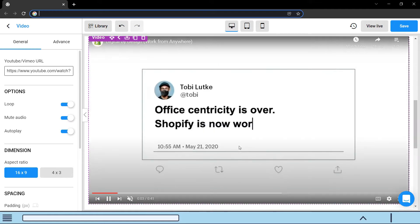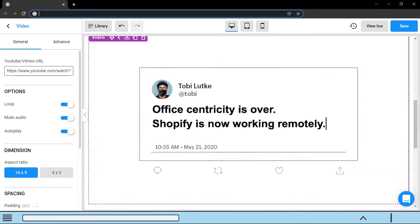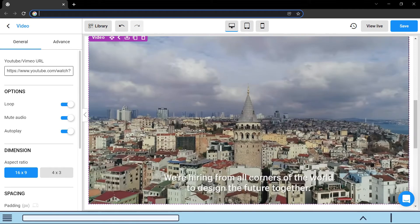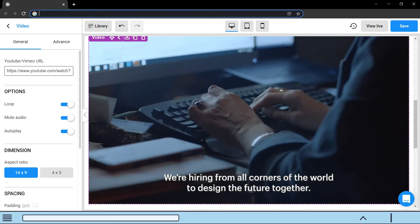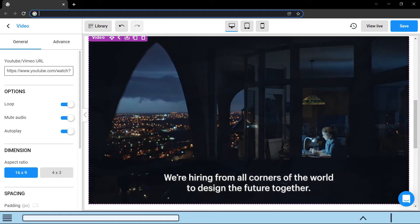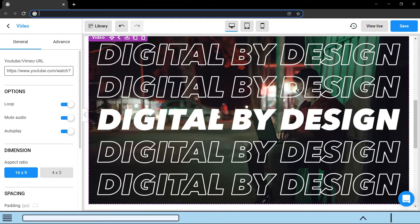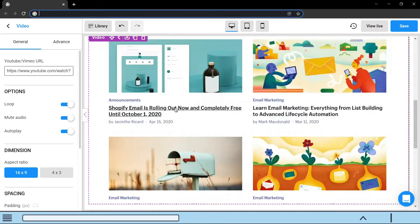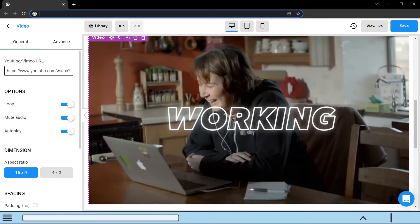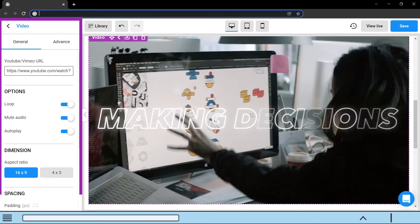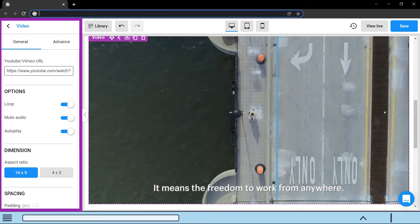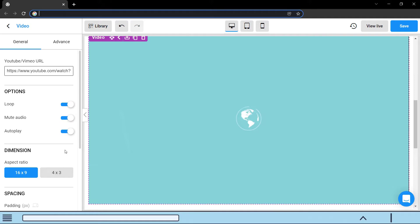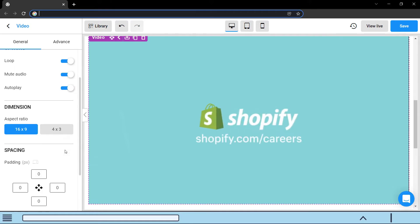Here I have inserted a video element. The video can be used to show a video about the collection so visitors will have a better understanding of it. The sidebar will now show all the settings of the video element we just inserted, and from here we can configure the settings the way we want.